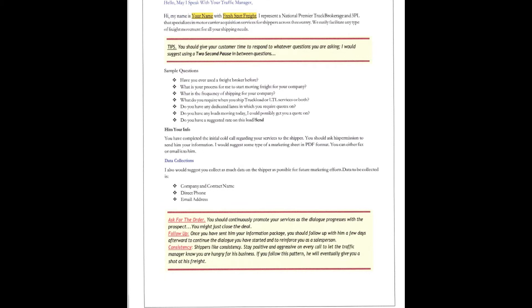So, what that looks like: you should continuously promote your services as the dialogue progresses with the prospect. You might just close the deal. On the follow-up, once you've sent him your information or her your information package, you should follow up within the next few days afterward to continue the dialogue you started to reinforce as their salesperson.